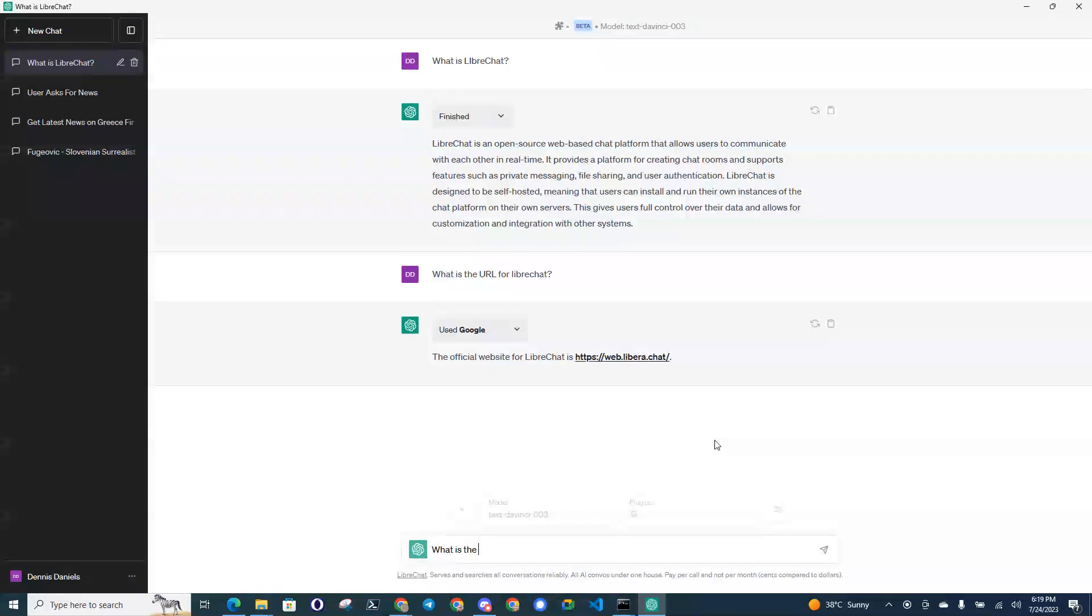What is the state of the... let's see, what is the current